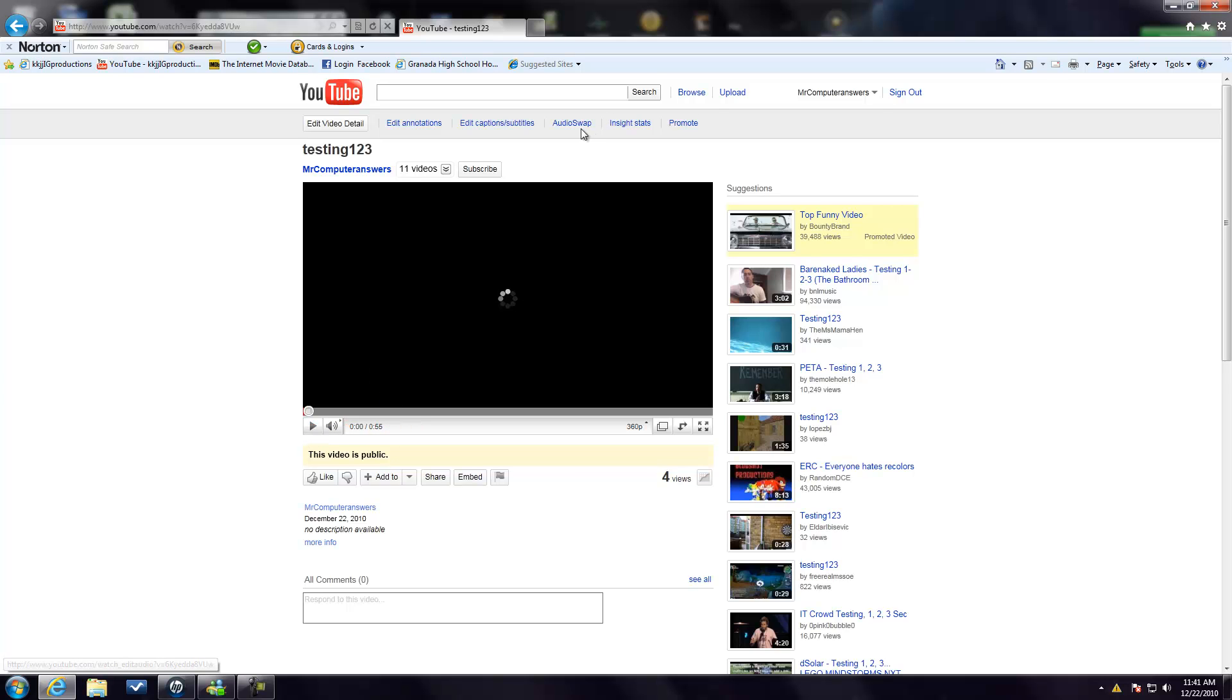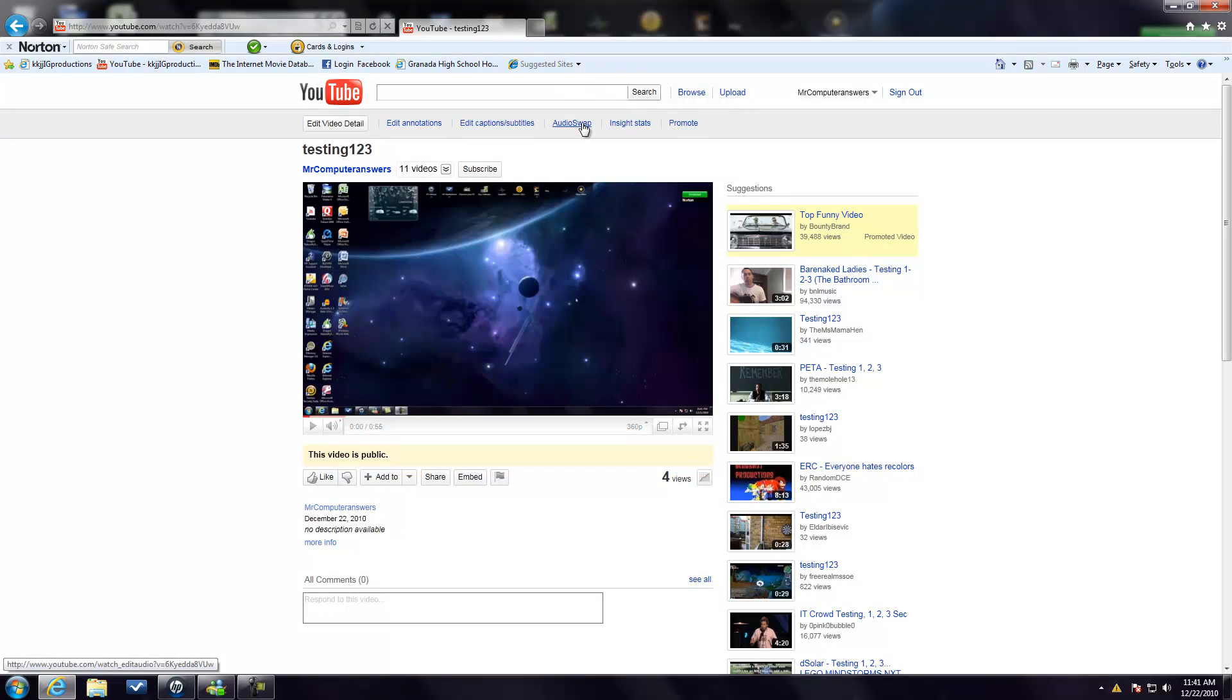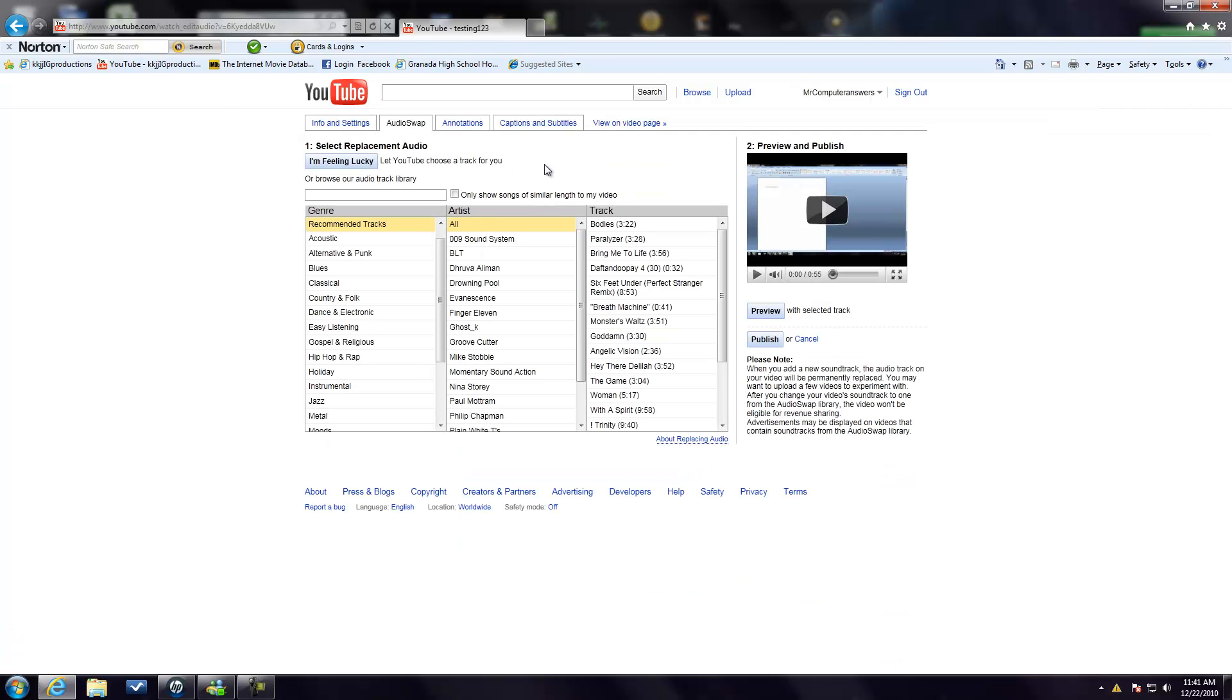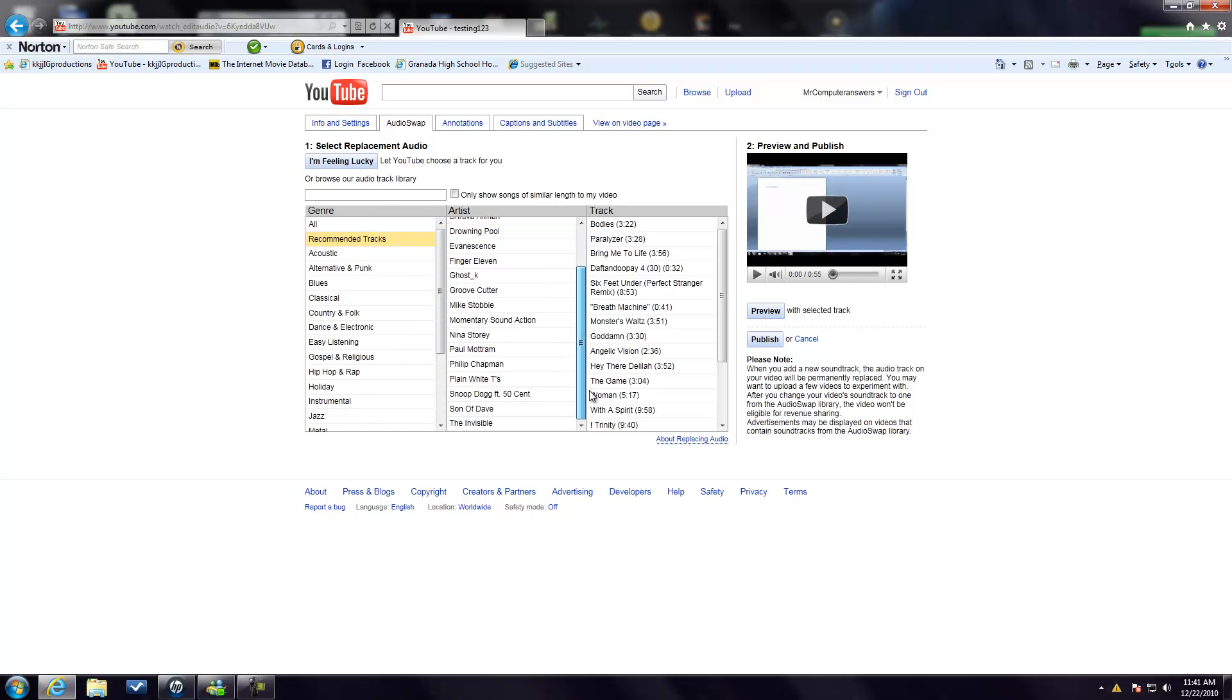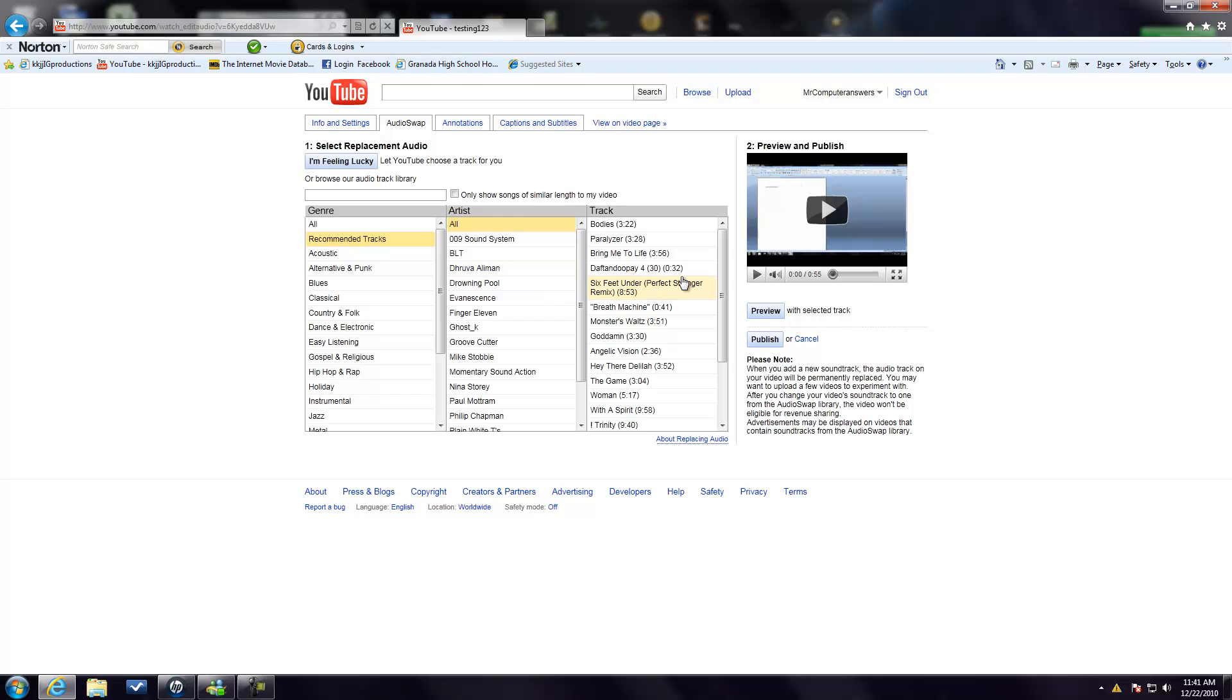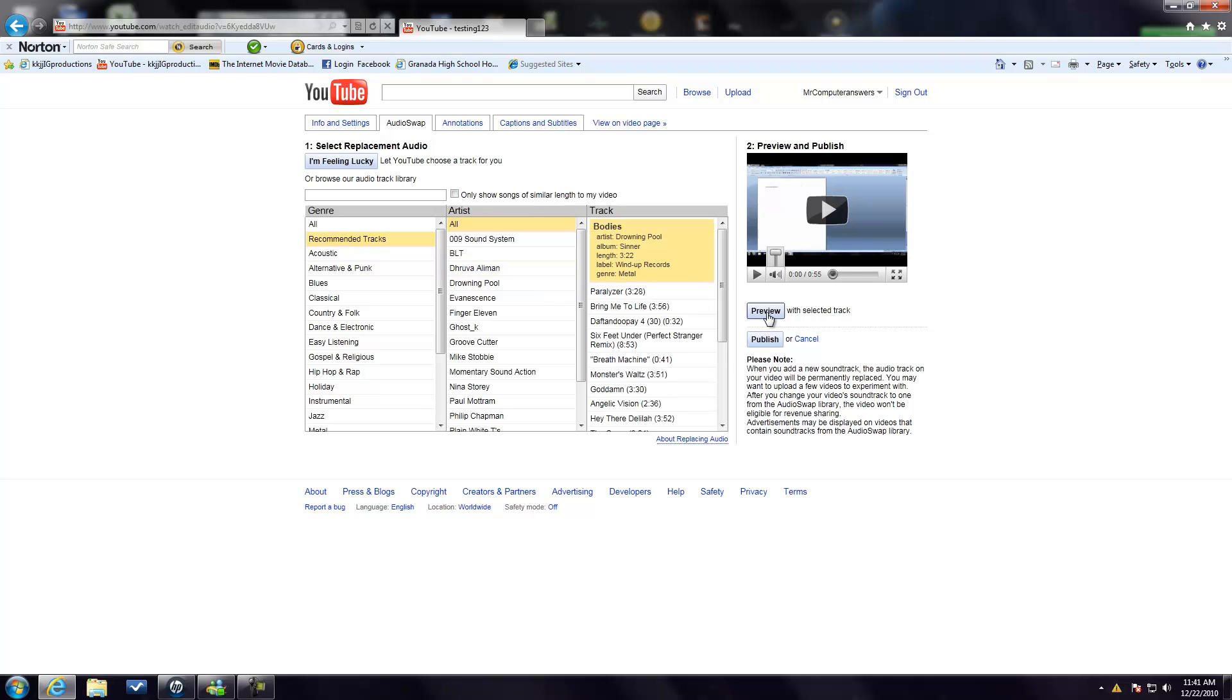and you go to audio swap, it's on the top of the screen right here. So you click on it and then they have all these different selections of songs, they have recommended tracks, and then you can click on it and then click preview if you want to preview the track.